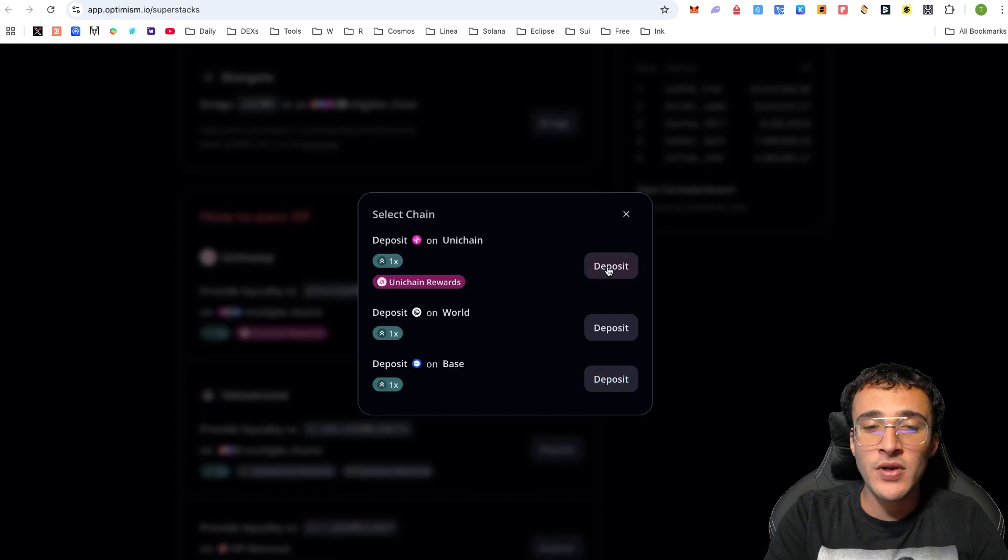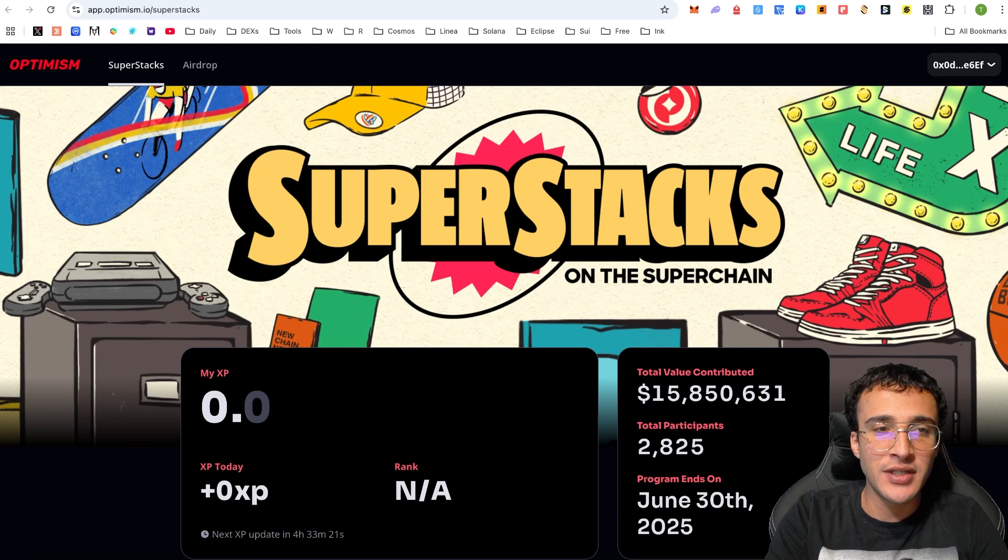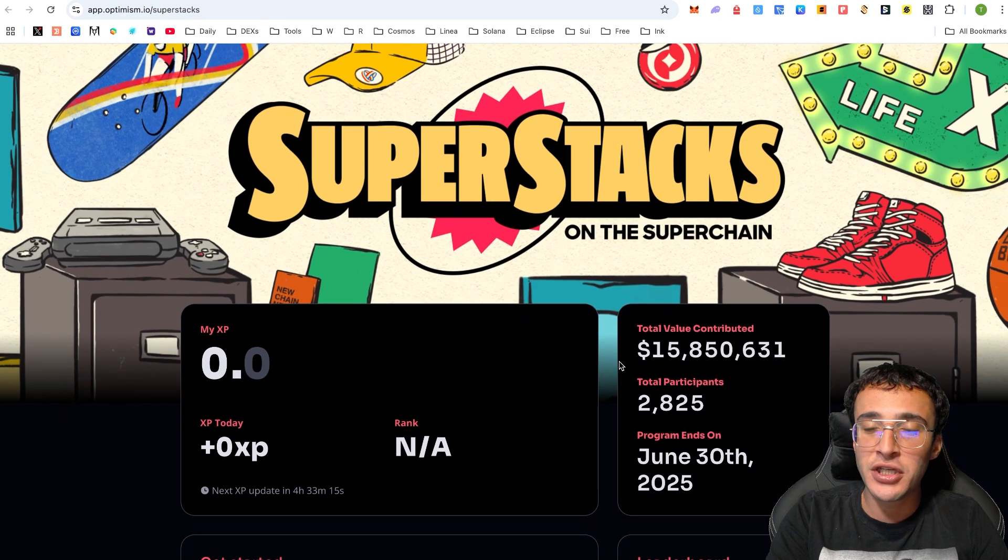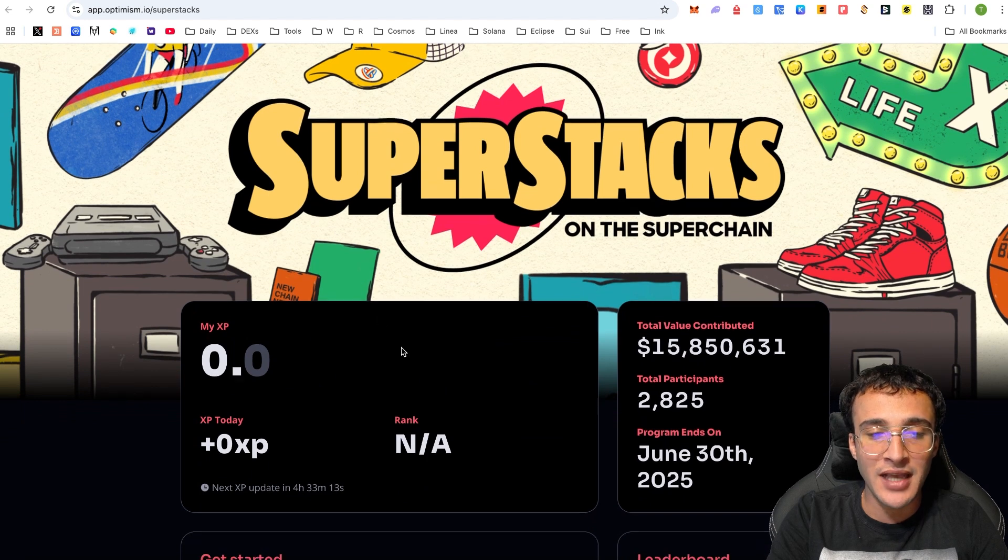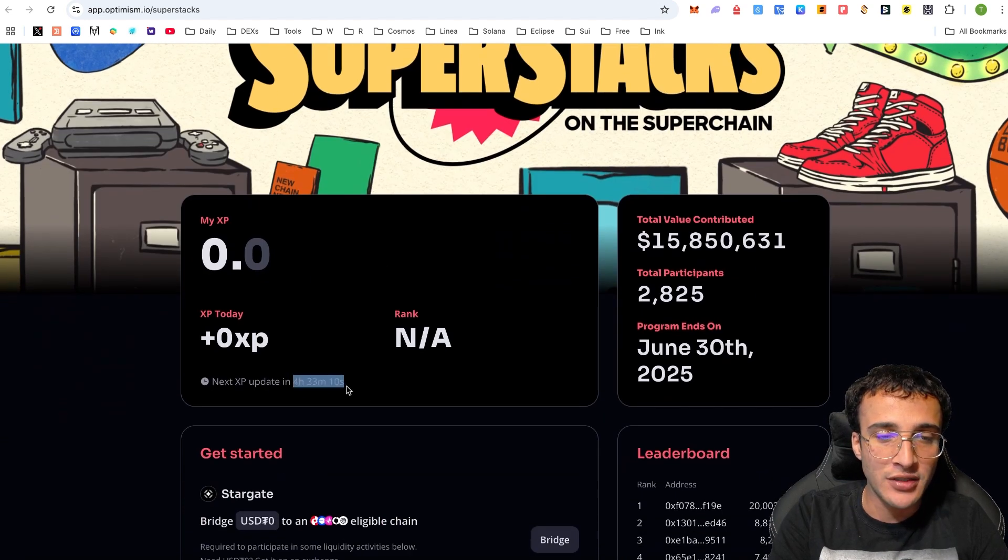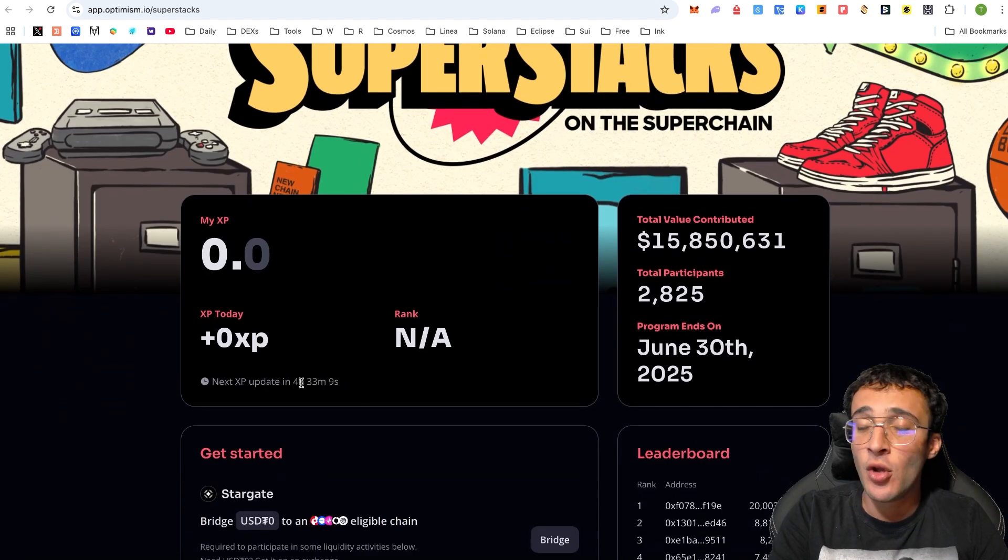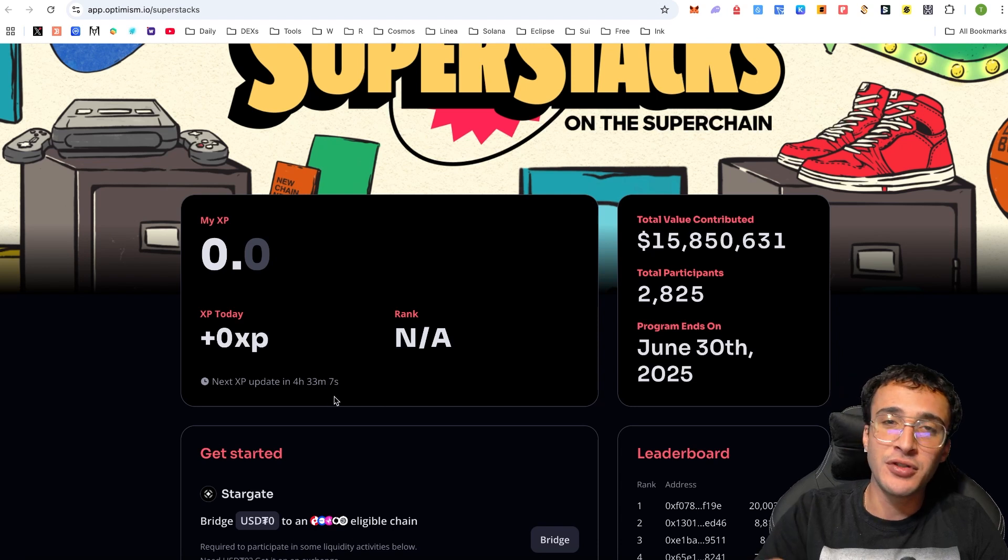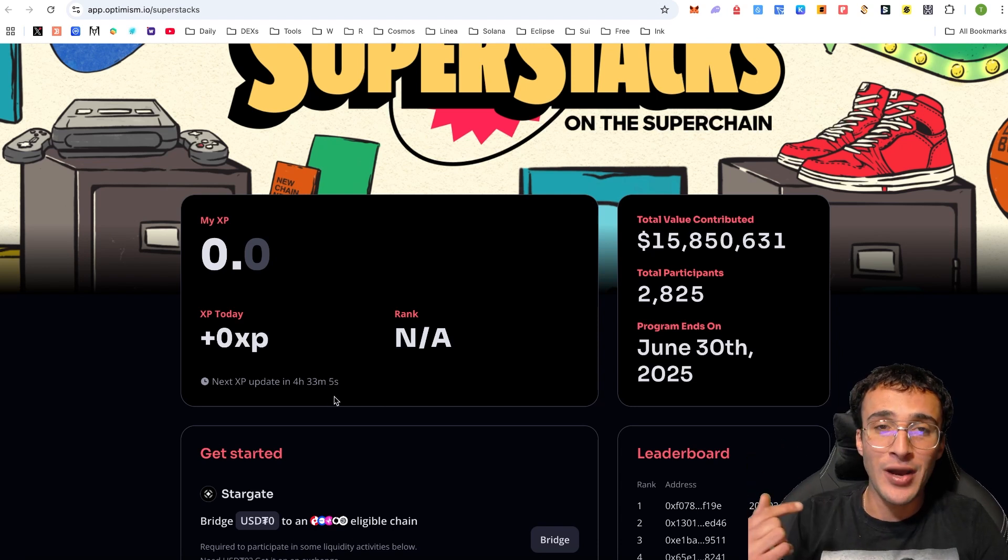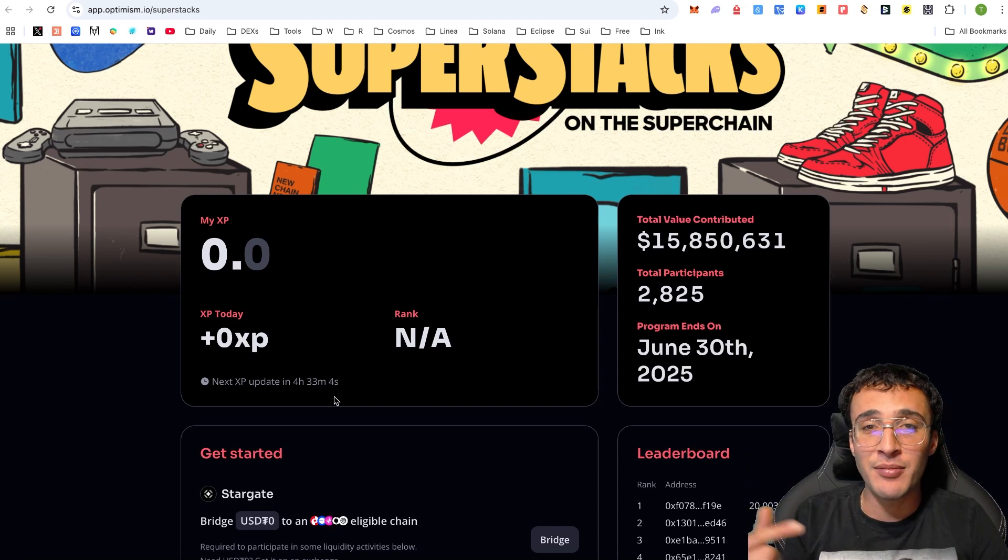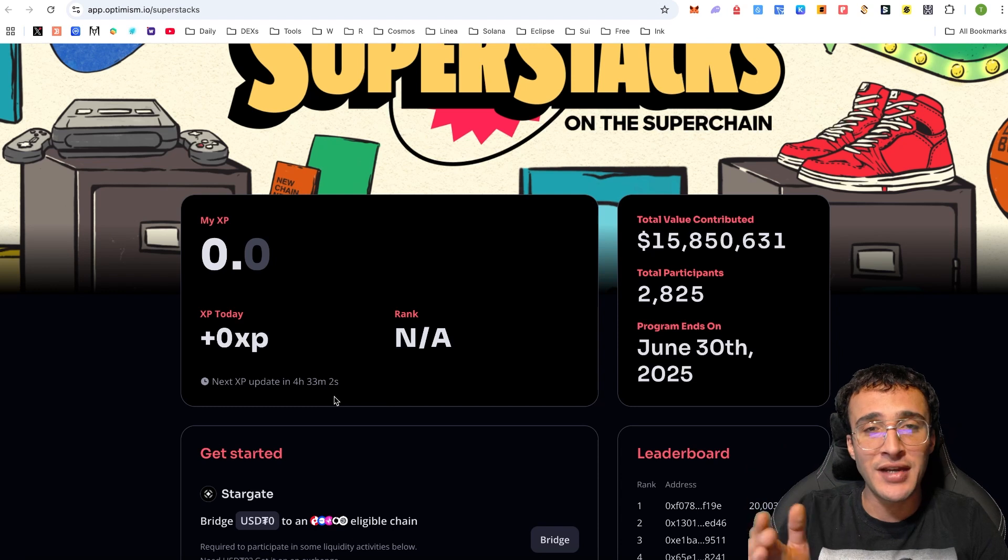We've done that. Now all we need to do is wait for our XP to generate. We have only just done it and therefore it hasn't updated. But the next update will come in 4 hours and 33 minutes. Whether or not we'll be on that update, we'll have to see. But it'll probably come 24 hours from the time of depositing my liquidity, which is right now.